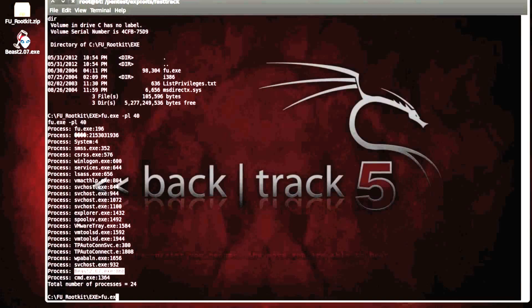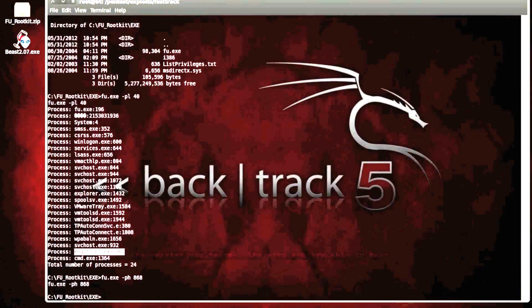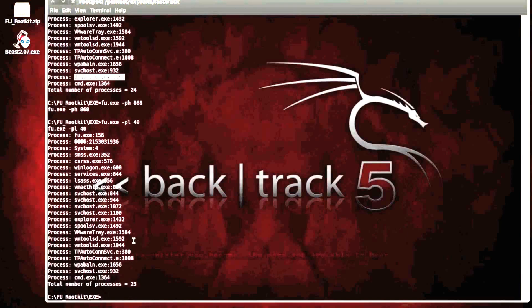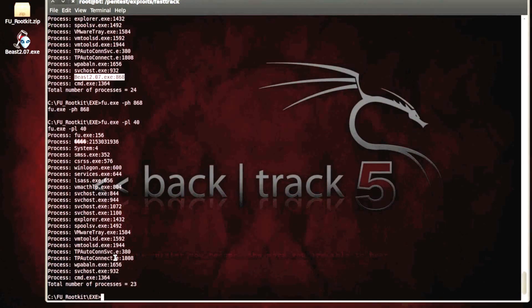So I believe the process hide, yep, 68 which is the PID, the process ID of beast. So if we look at the process list again, 40 items, we should now see that beast no longer exists. So we've now installed the Trojan horse and we've hidden it from the running task list.